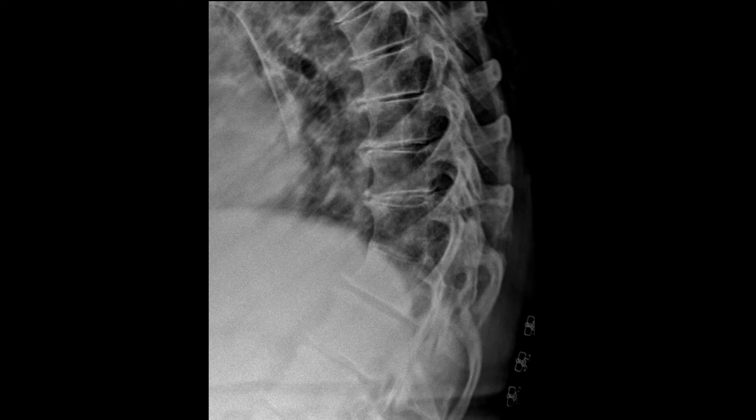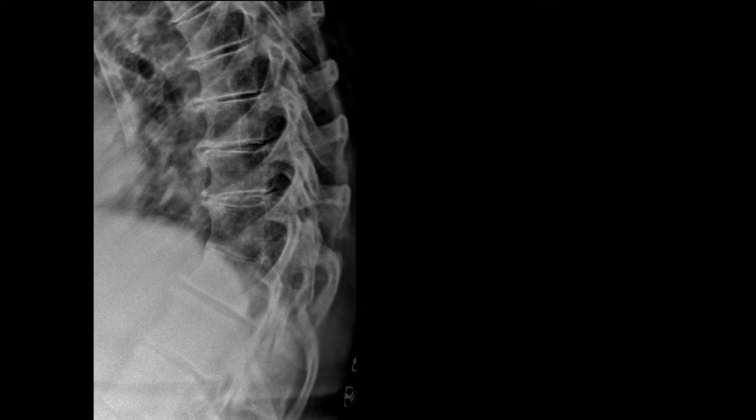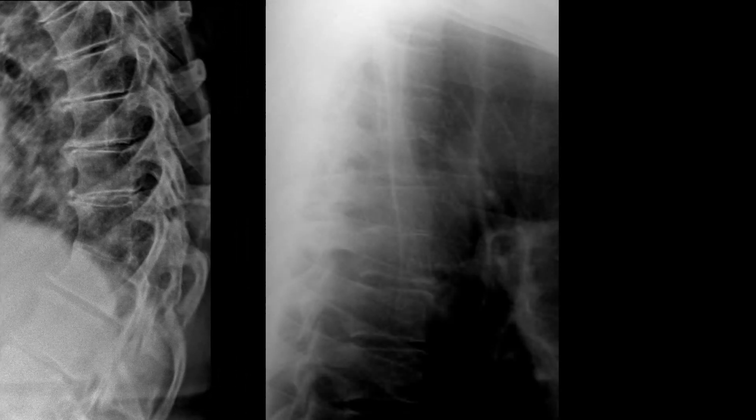Moving down into the thoracic spine, here's a good example of a congenital block. It's not as common to see congenital blocks in the thoracic spine as opposed to in the cervical and lumbar regions — they certainly can occur in the thoracic spine but with less frequency. There are two different congenital block segments in this patient's thoracic spine; it's a little hard to see due to suboptimal technical factors, but these are the two congenital block segments.